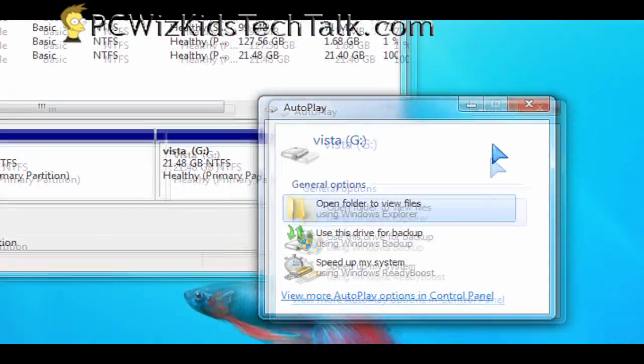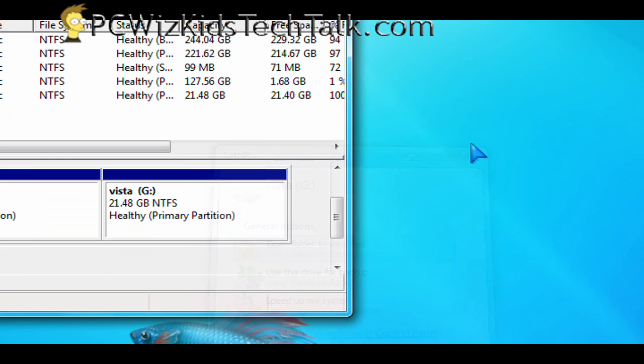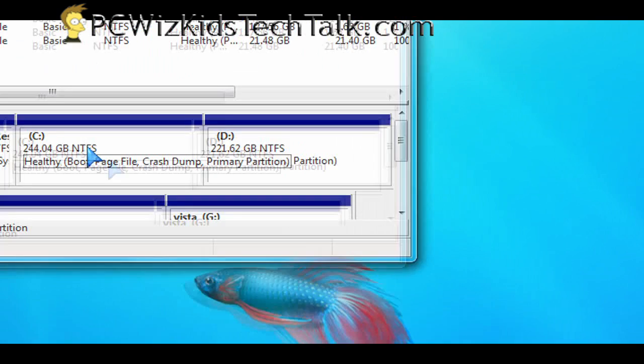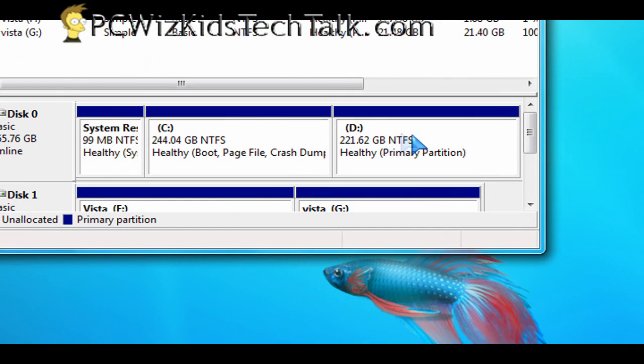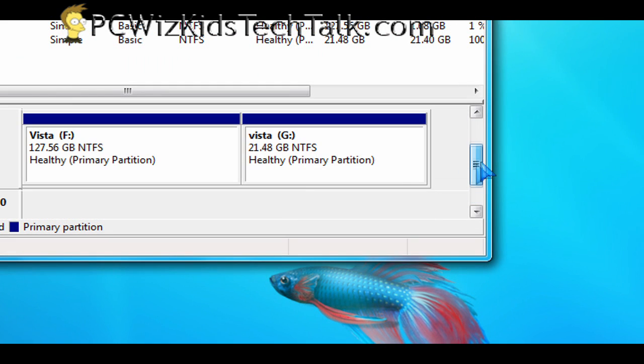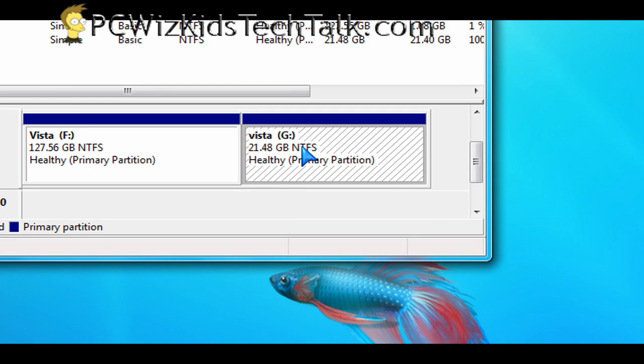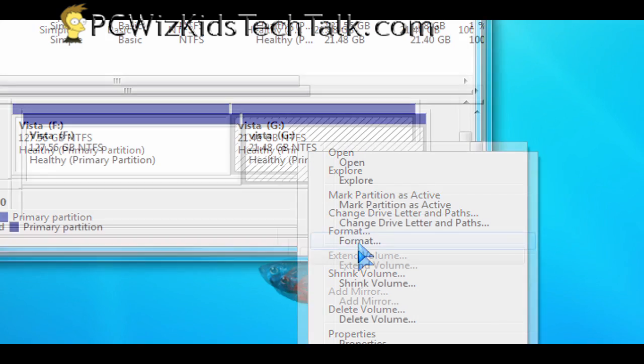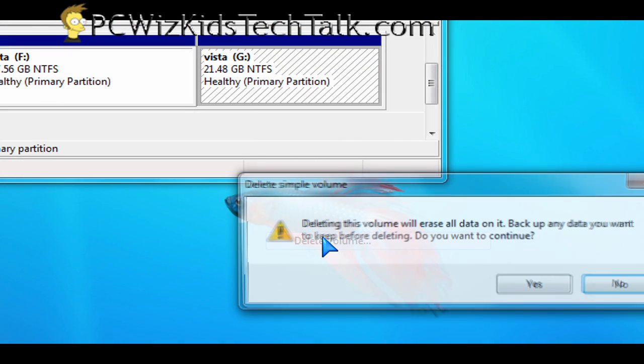I partitioned it, like I said, into two. And if you already have Vista or XP installed, then you want to partition it further and do what I suggested, install Windows 7 on a separate partition.